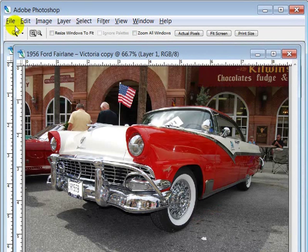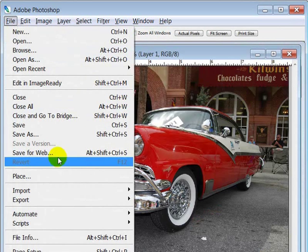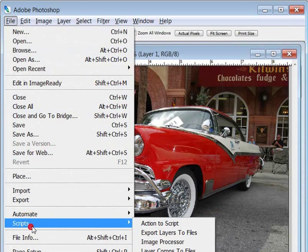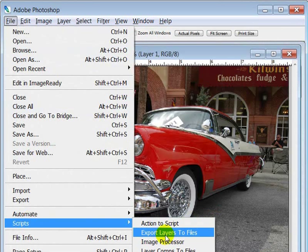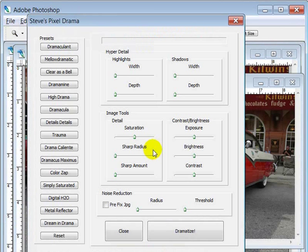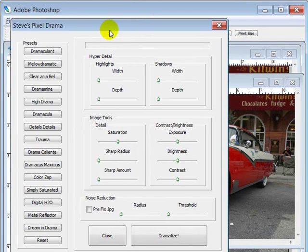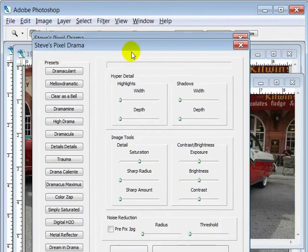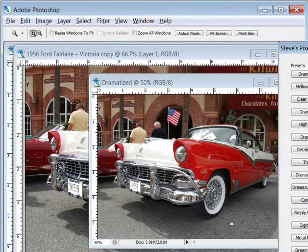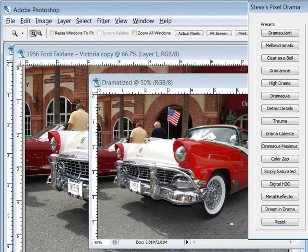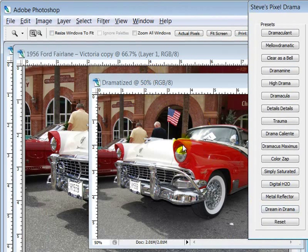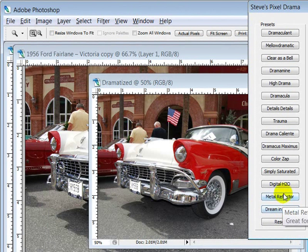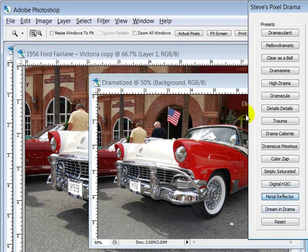There's that Fairlane. I'm going to go ahead and go to File, Scripts, and it goes off the edge of the screen here but Steve's Pixel Drama. I'm going to show you a preset just to give you an idea. As you can see this car here is pretty tame, it's a good looking photo but it's not drama'd out, so I'm going to do a drama real quick.